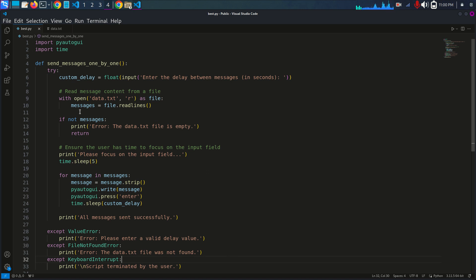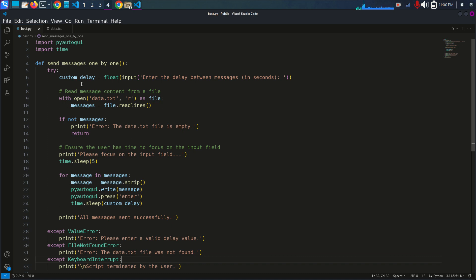You can see `with open('data.txt') as file: messages = file.readlines()` — this reads all lines from the file and stores them in a list called messages. The code then checks if the messages list is empty with `if not messages`, and prints an error if so.